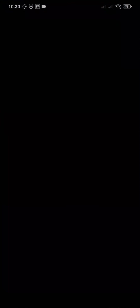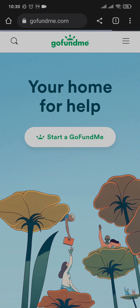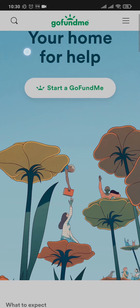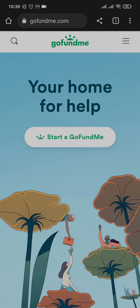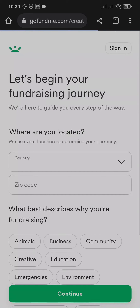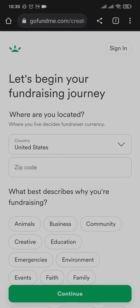Open up your web browser and search for gofundme.com. Once you do, it's going to take you to its website. From this website you can see a button which says 'Start a GoFundMe'. If you tap on it, it's going to take you to a section where you need to first select your country.